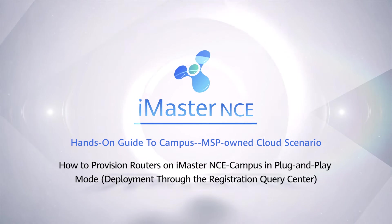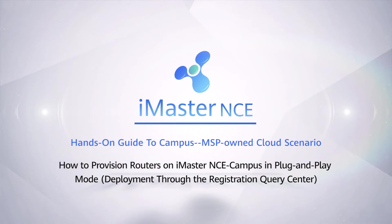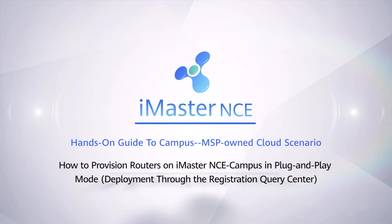How to provision routers on iMaster NCE campus in plug-and-play mode. Deployment through the Registration Query Center.